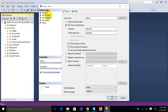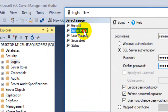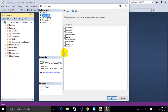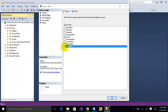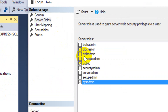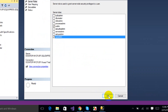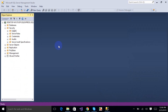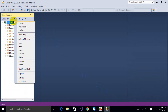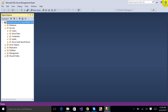Click on Server Roles and select System Admin — check both System Admin and Public — then press the OK button. Now I'm going to close and restart Microsoft SQL Server Management Studio.